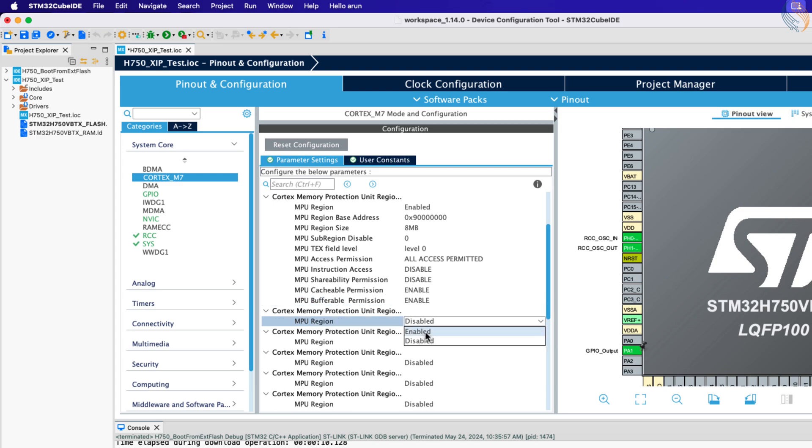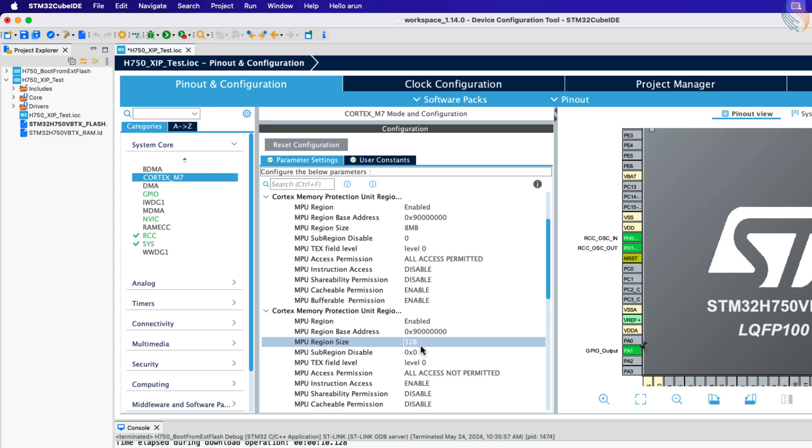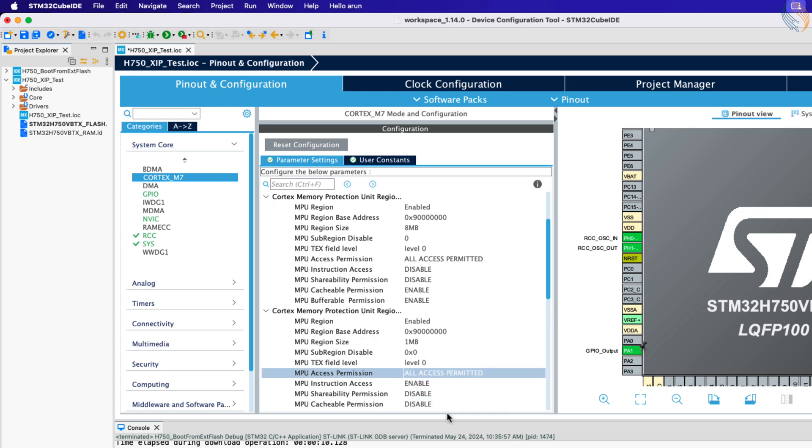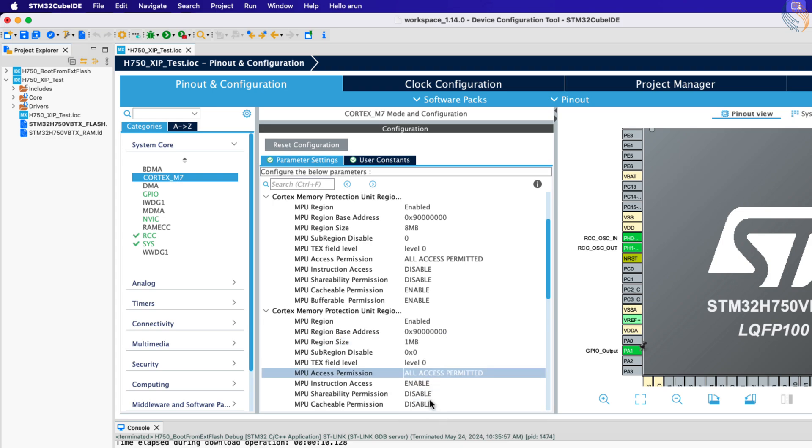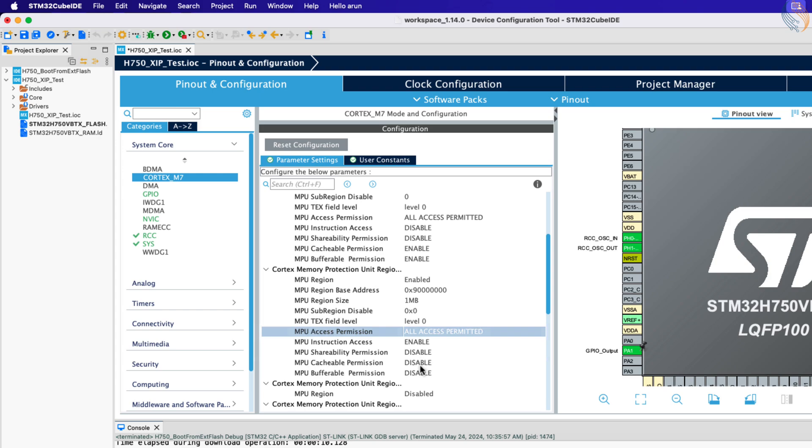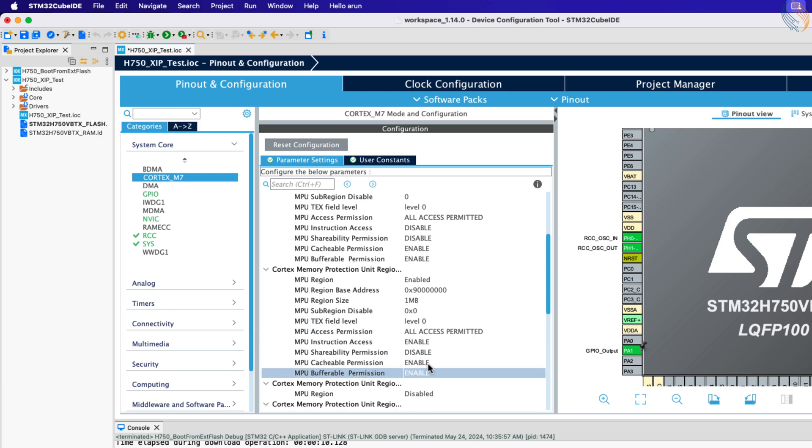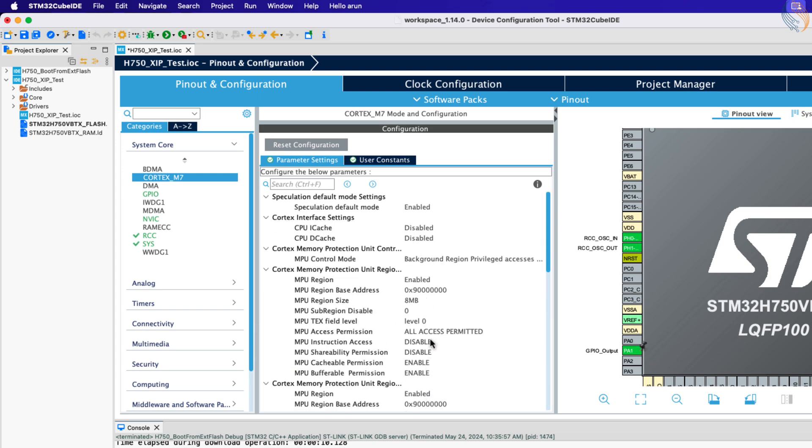Enable another region with the same address. The region size should be 1 MB, and permit all the access. Enable the instruction access to this region, disable the shareable permission, and enable the cacheable and bufferable permissions.